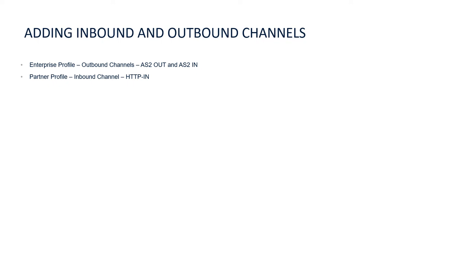Then, to specify how you want webmethods.io B2B to process the inbound documents and the specific actions to be taken after a document matches the specified criteria, a processing rule will be added.